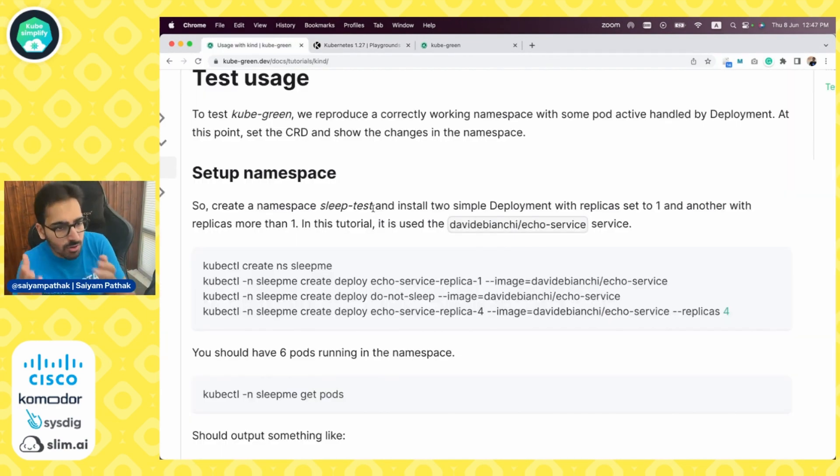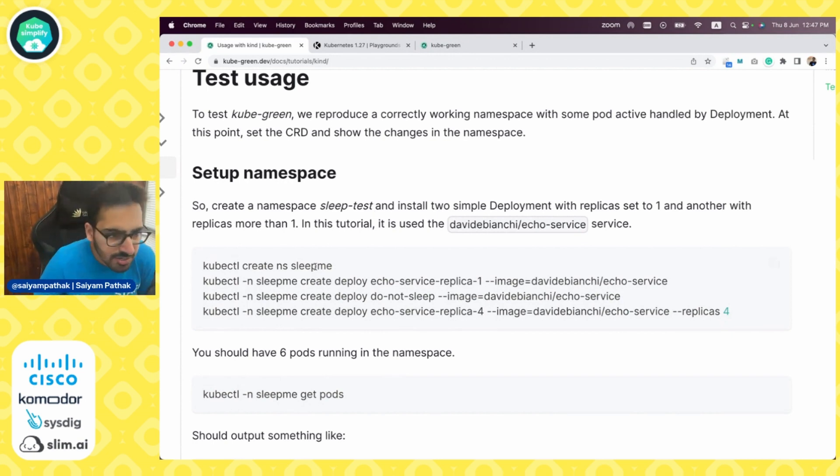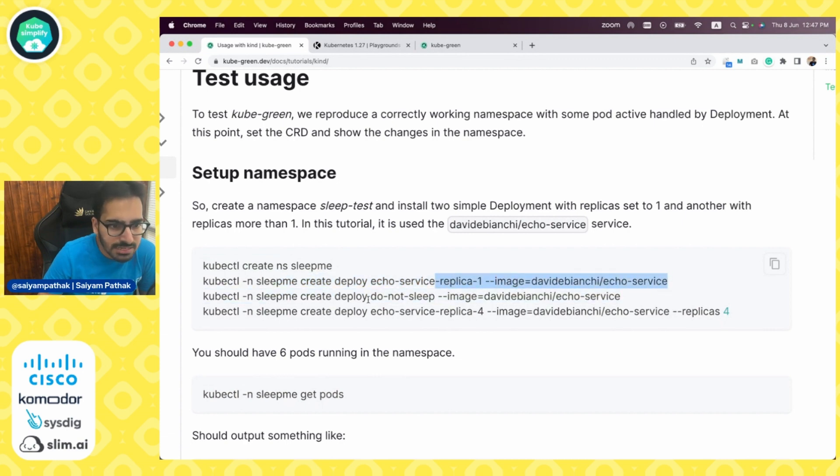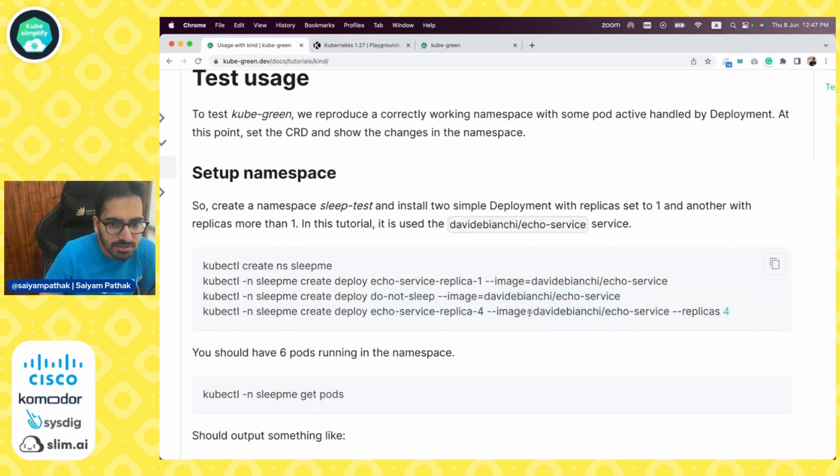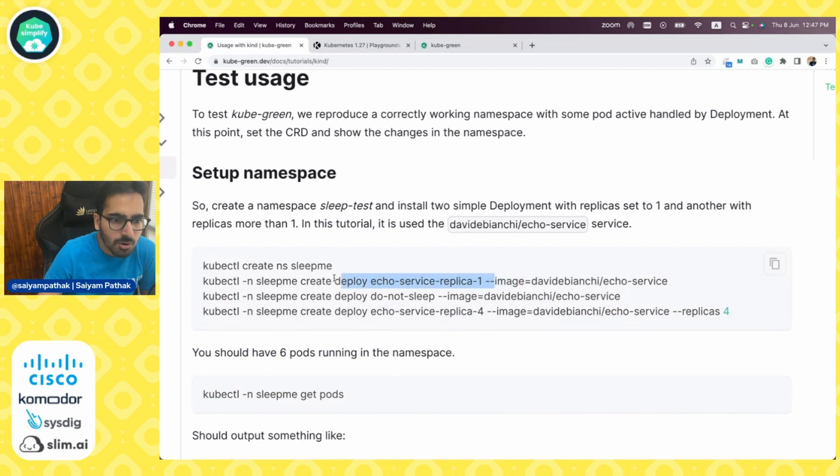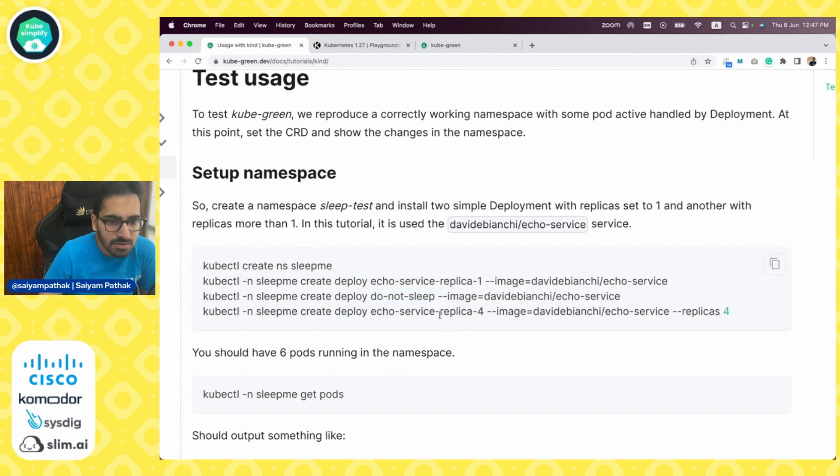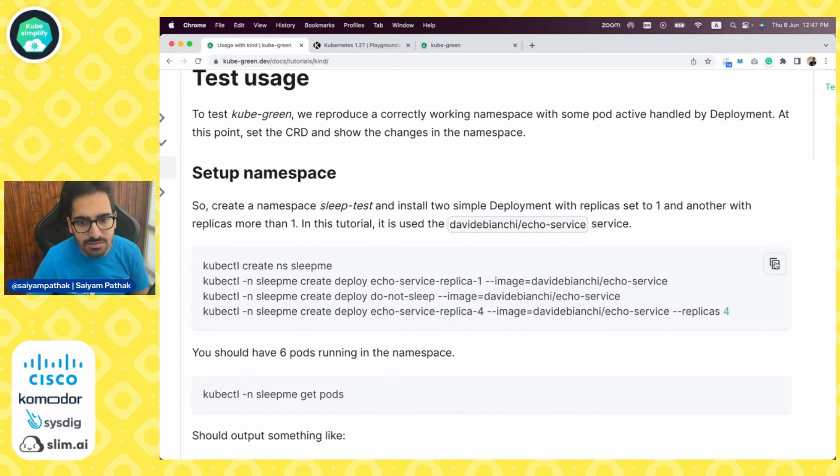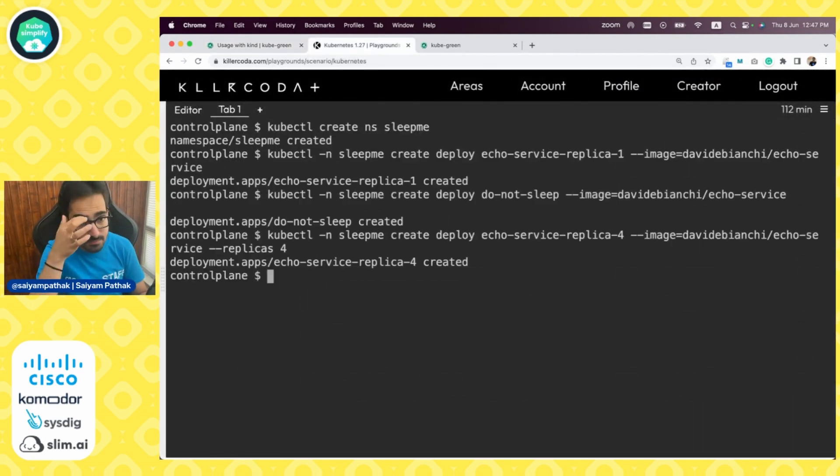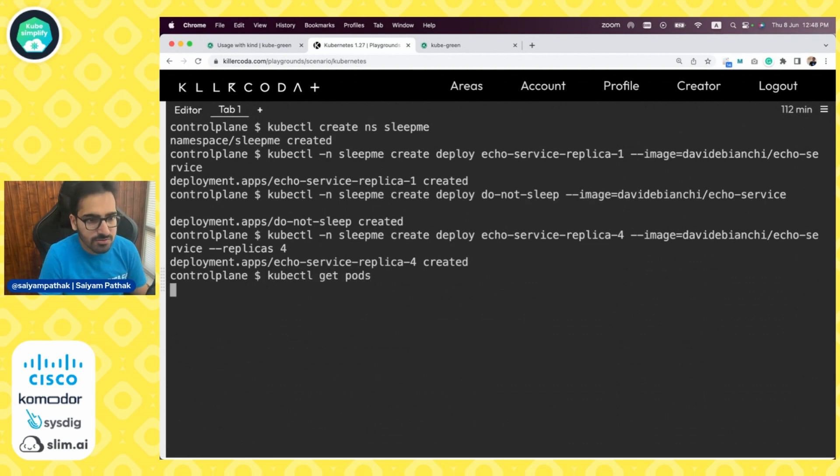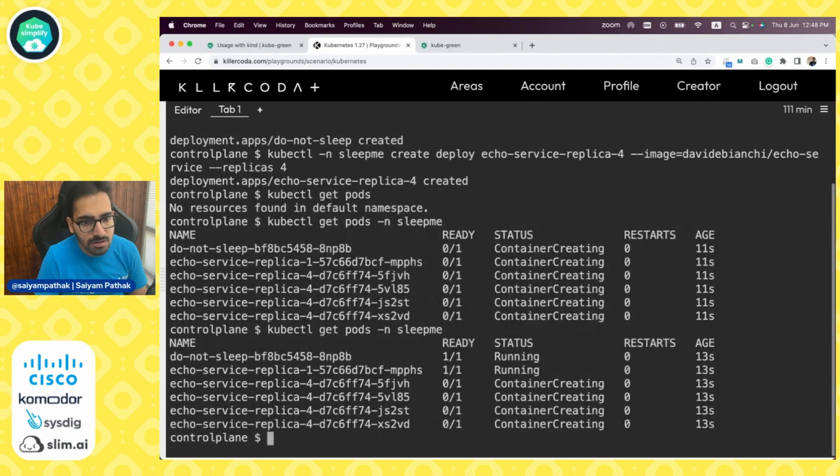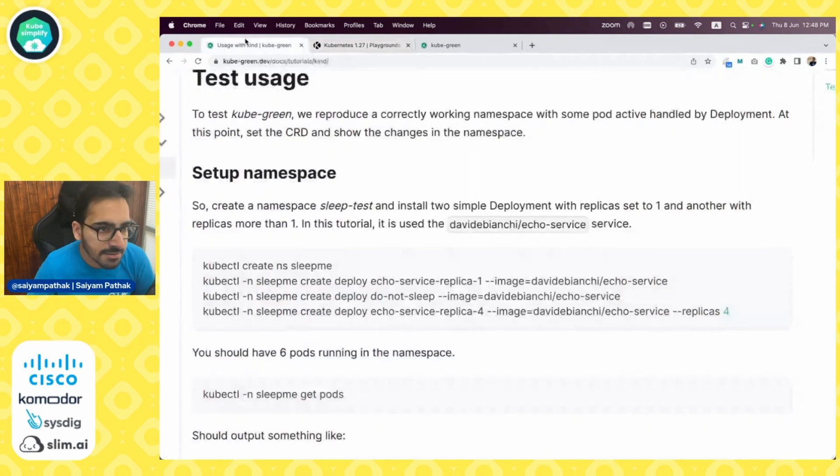For this demo, we'll continue to use the same tutorial that is mentioned. Creating a namespace, creating a deployment: echo-service replica one with image echo-service, then a deployment called do-not-sleep, then a deployment called echo-service replica four with replicas four with the same image but a different name. So there's one replica deployment, a four replica deployment, and a deployment with one replica but do-not-sleep. So six pods will be running. Let's create this. Everything is created. We can see all the pods are getting created and running.